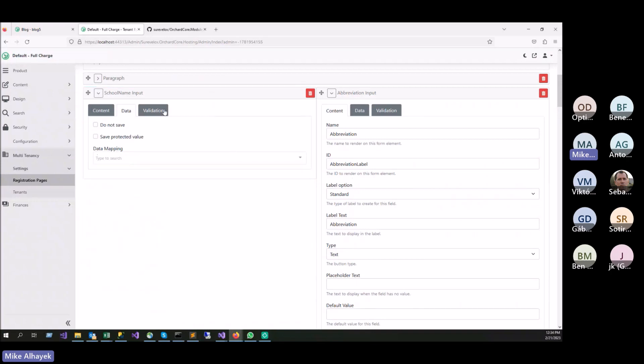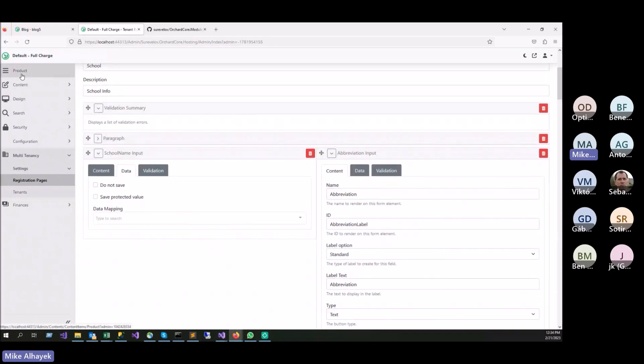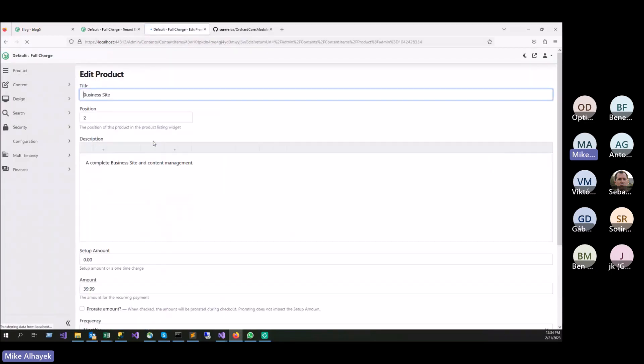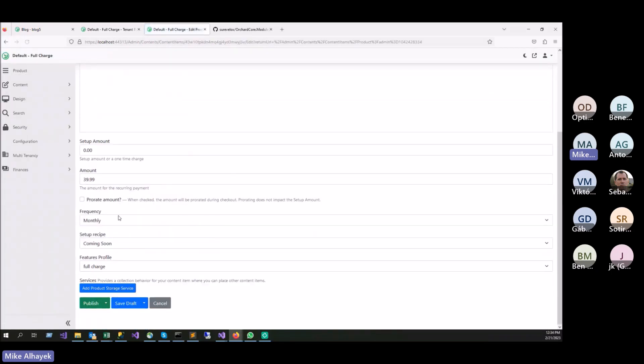And this information goes, I believe, goes to Stripe whenever you create the customer in Stripe. There's a few fields here that you can utilize. And because I'm utilizing a product here, what I'm doing in my events also is I'm mapping, if you select this product, I'm mapping the site recipe and the feature profile. So whenever we create the tenant, we assign the setup recipe and we set up this feature profile for that tenant. So you can control that.